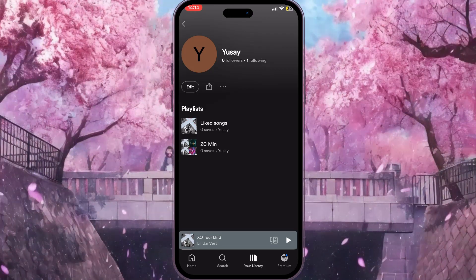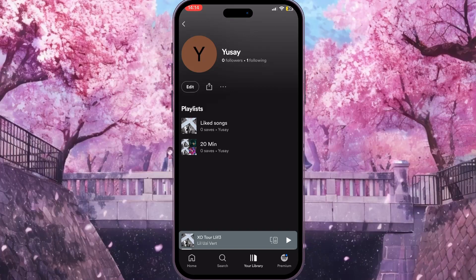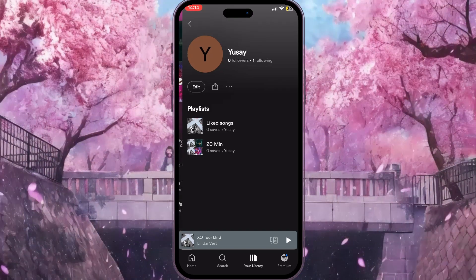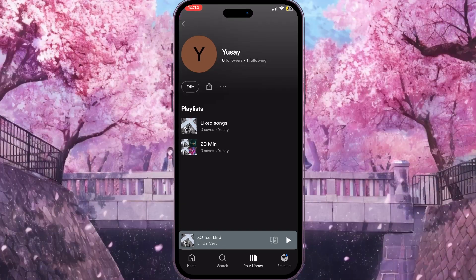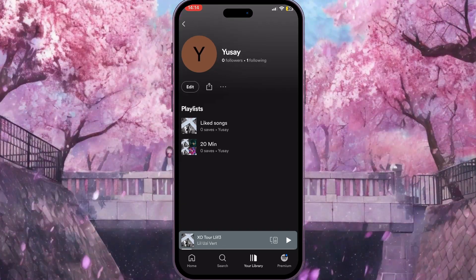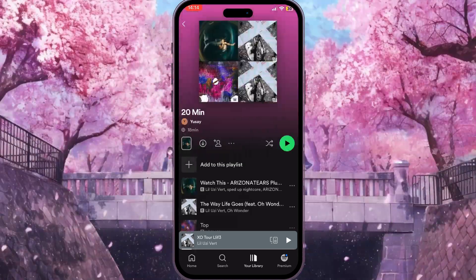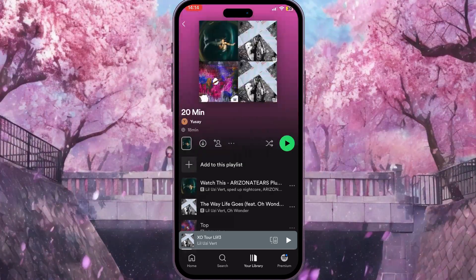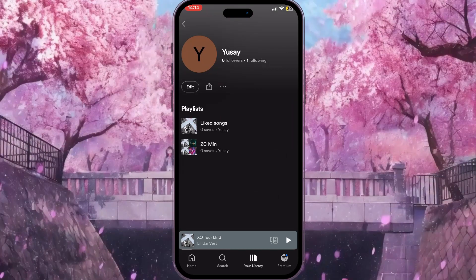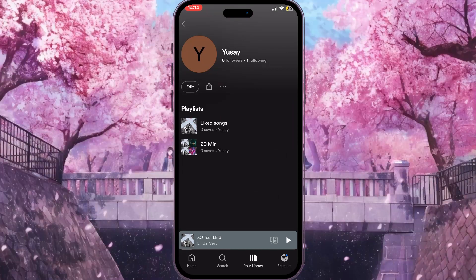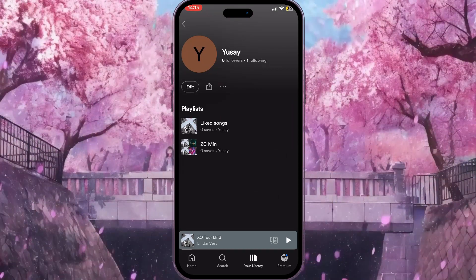So you can know how many people follow your playlist, but unfortunately you can't click on this number and check who exactly follows your playlist, because it is impossible due to Spotify's privacy settings.